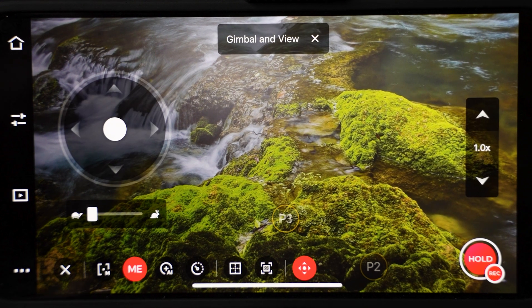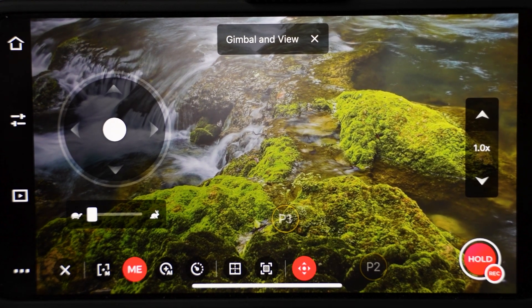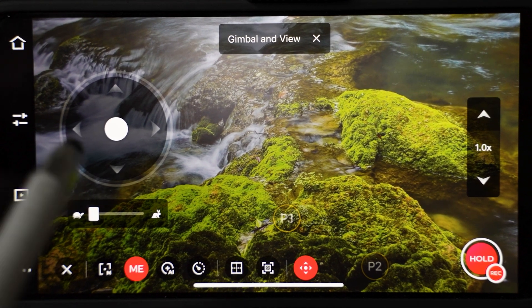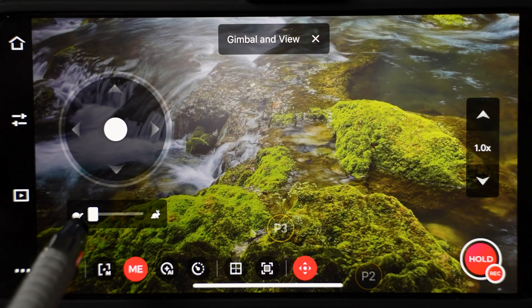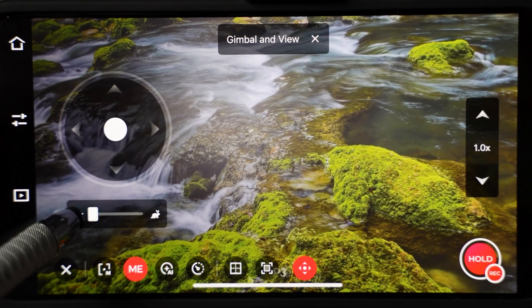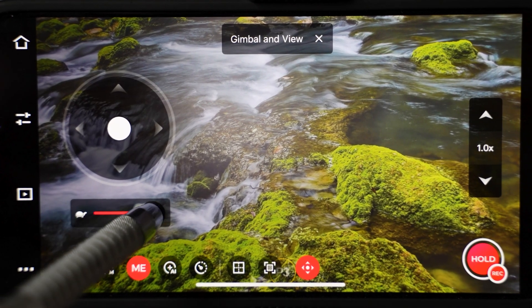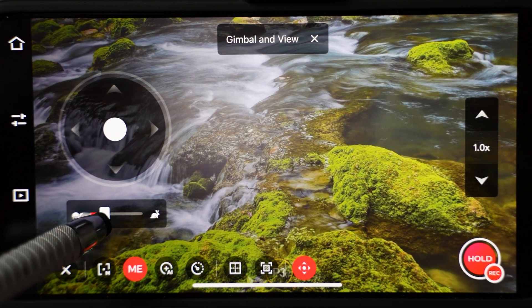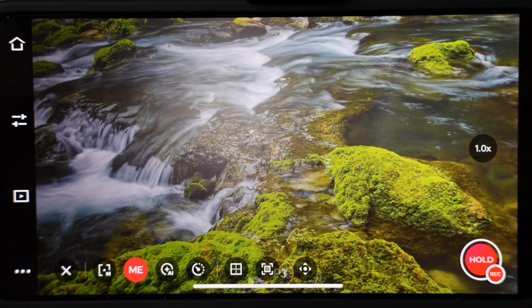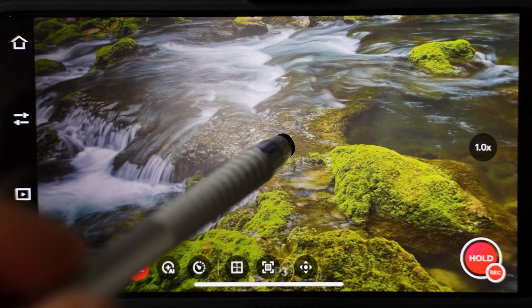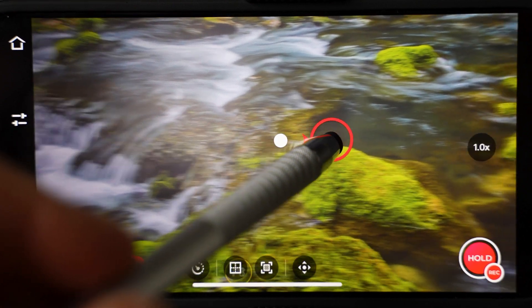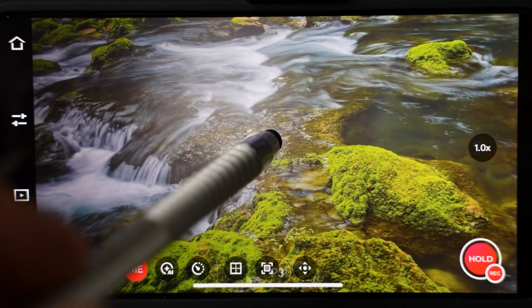To move the camera, hit the gimbal icon. You will see a joystick that you can move around. If you find the movement too fast or too slow, you can change the speed below. If you drag it to the left, the gimbal will move slowly. If you drag it to the right, it will move faster. Let's disable the gimbal to show you another way you can move the camera around. When you tap on the screen and hold, this red circle will pop up. Then you just drag with your finger on the screen to move the camera around.